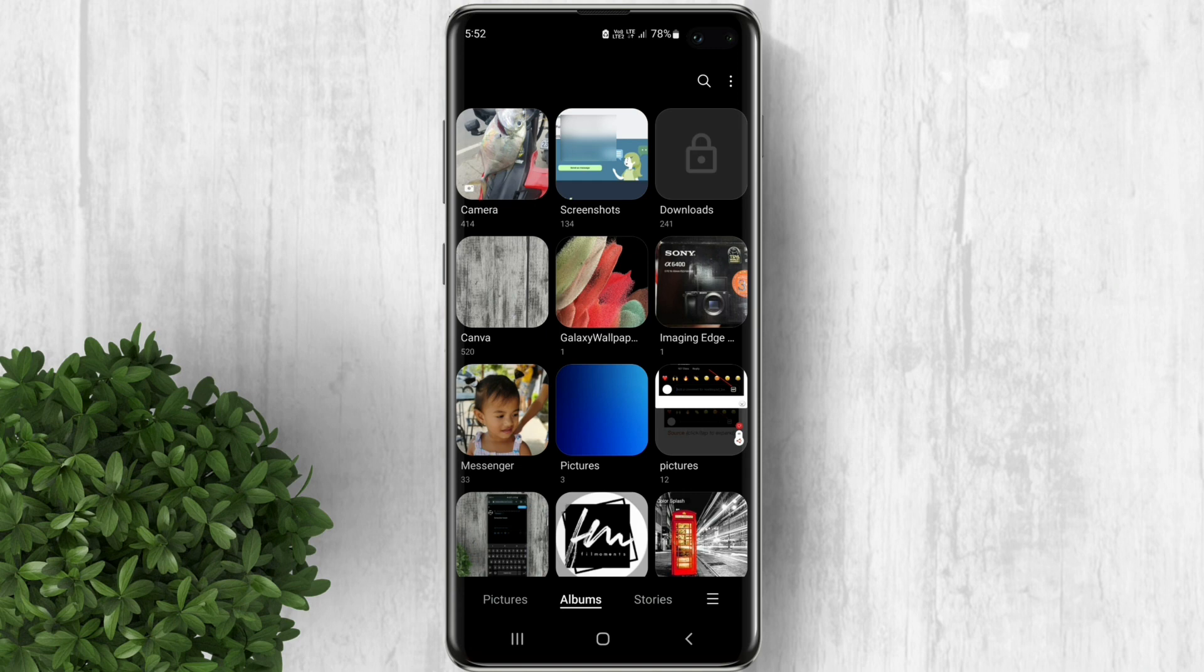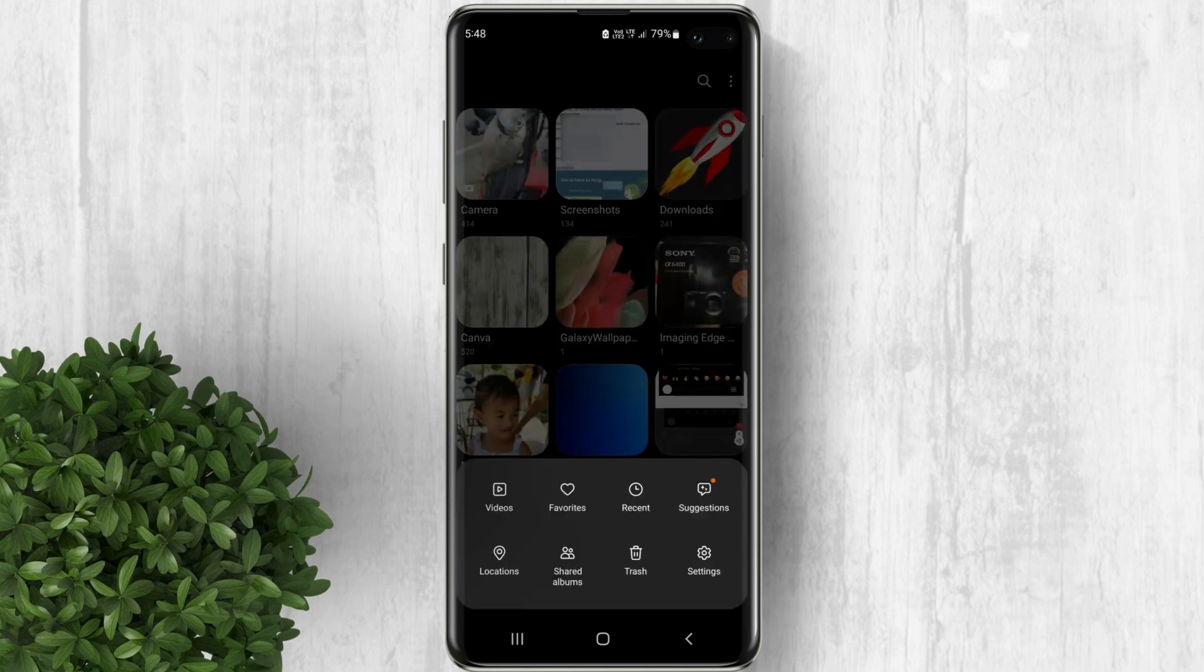Now if you don't have that option, just follow the steps. In your gallery, tap on this three lines icon.